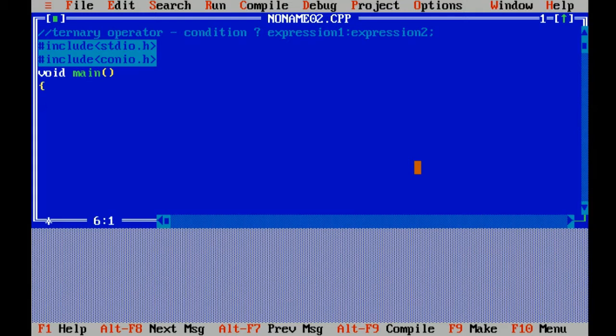Now I am declaring the variable. I have to check whether the student is pass or fail, so I am declaring a single variable marks.